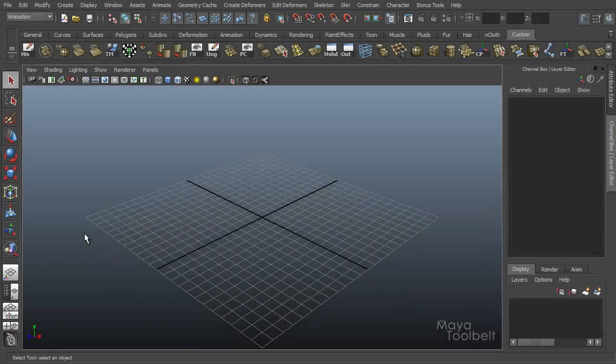Hello, welcome to the Maya Tool Belt. This is Michael. Today we're going to be talking about the soft modification tool.